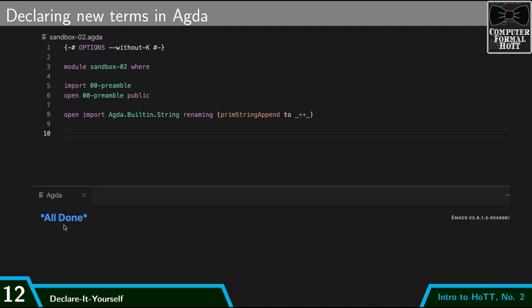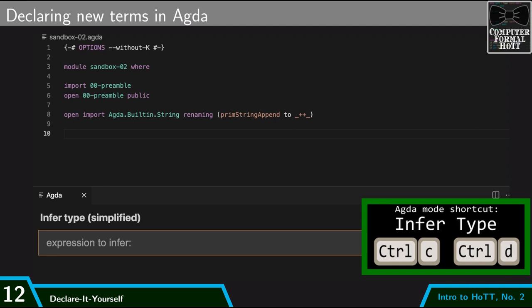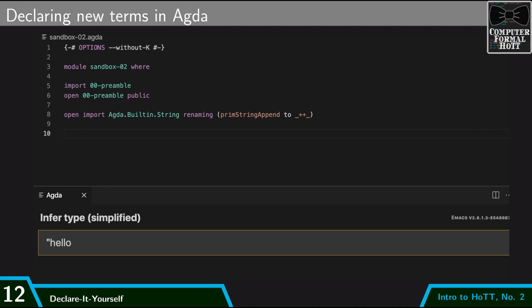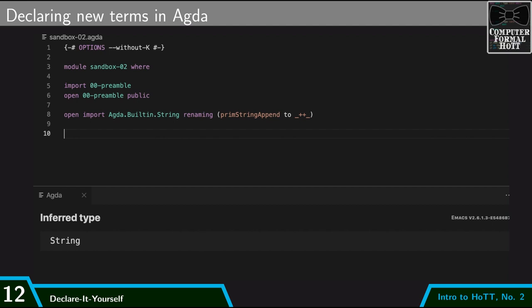One thing I can do is I can what's called infer the type. This is an operation that allows me to give Agda a term or an expression, and it tells me what type it is of. So if I have the string hello, then Agda will report to me that that is a string. So it is a term of type string.